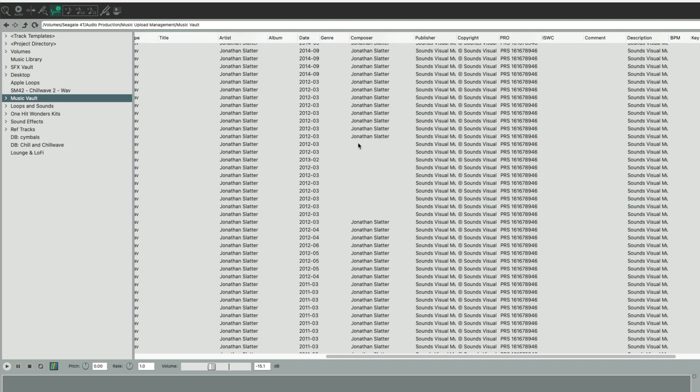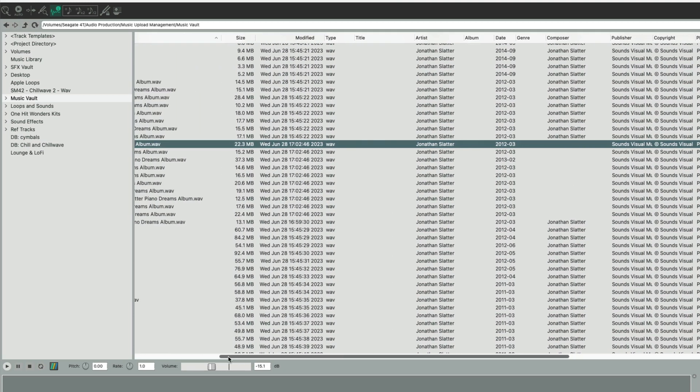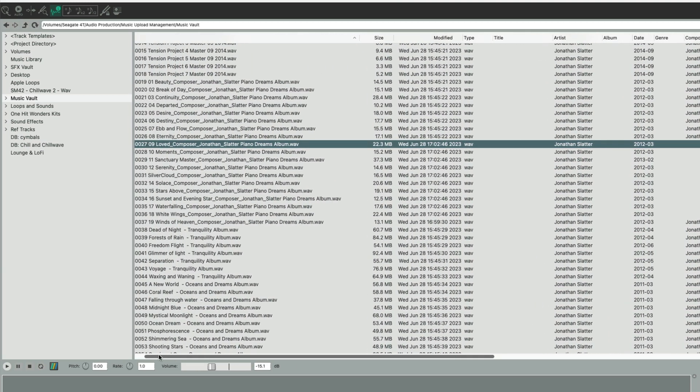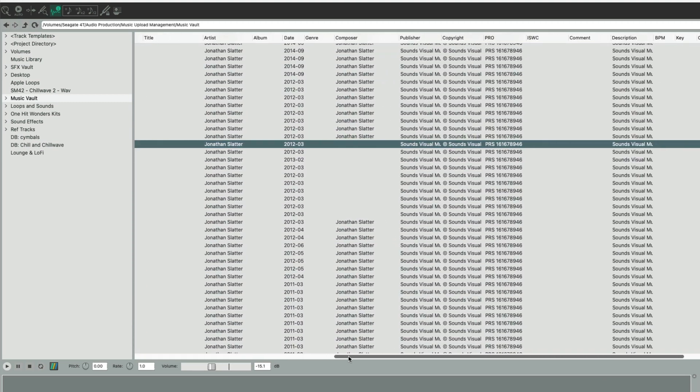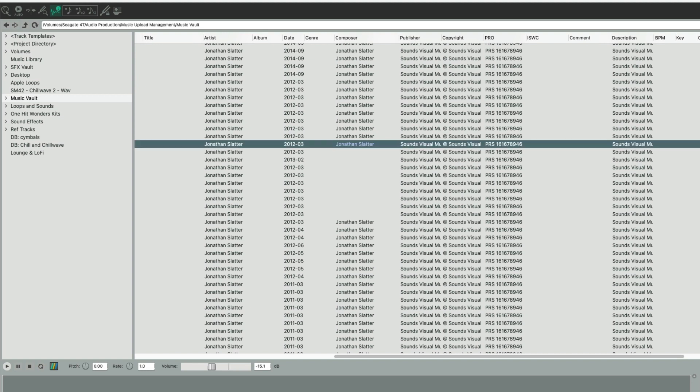As an example, you can go to this track here and we can add the composer name just by simply double-clicking and then return. And then that's our new tag.